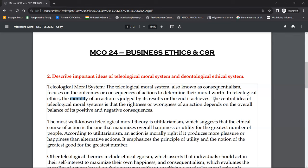The central idea of the teleological moral system is that the rightness of an action depends on the overall balance of its positive and negative consequences. So in teleological ethics, you are judging your actions and decisions on the basis of their overall consequential outcome.